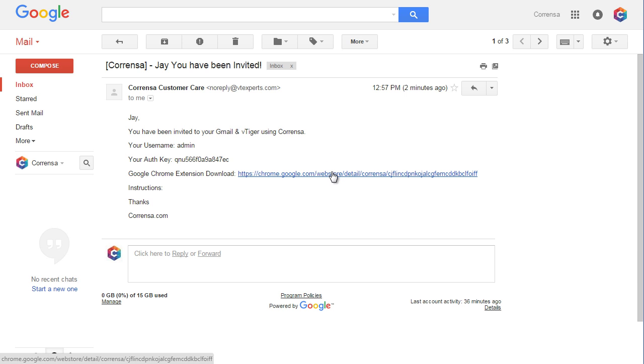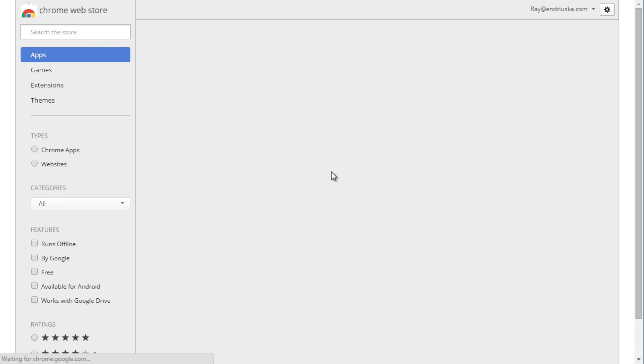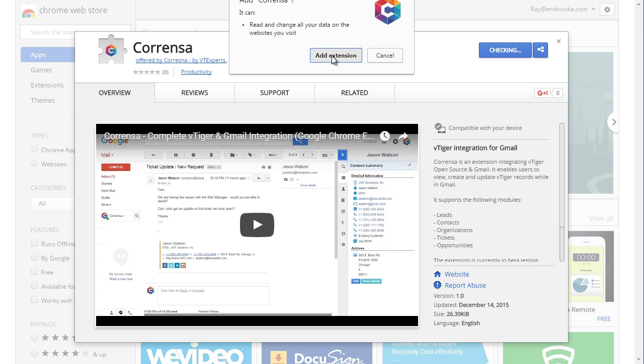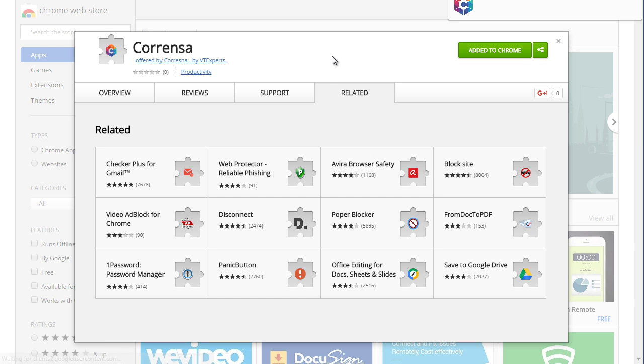First, click on the link and add it to your Chrome browser. Click 'Add extension.' The extension has been added.